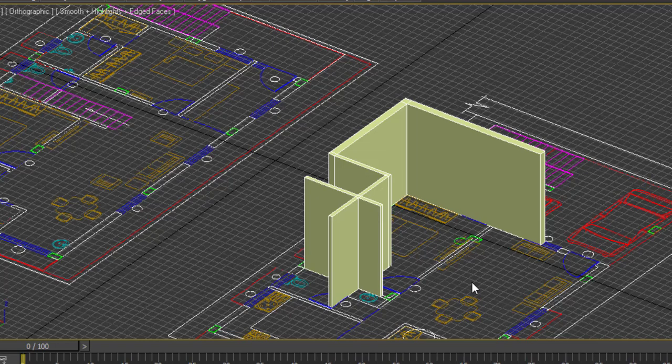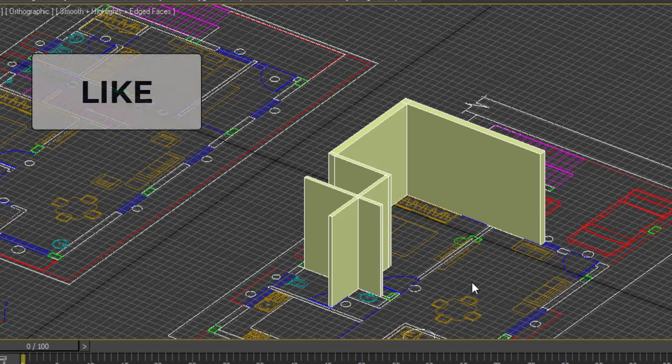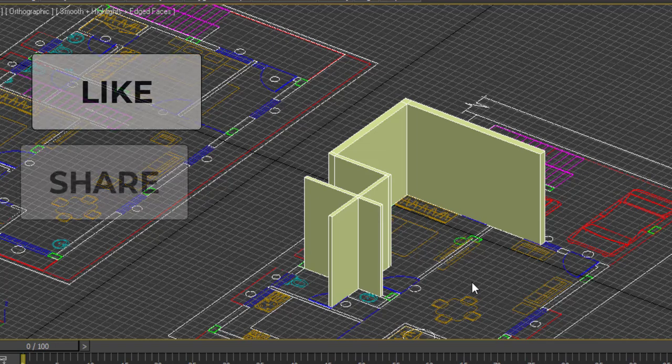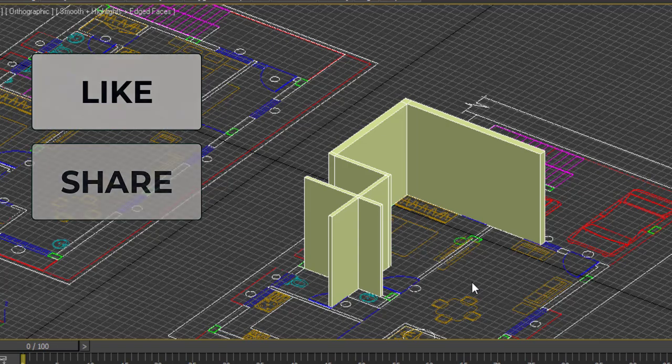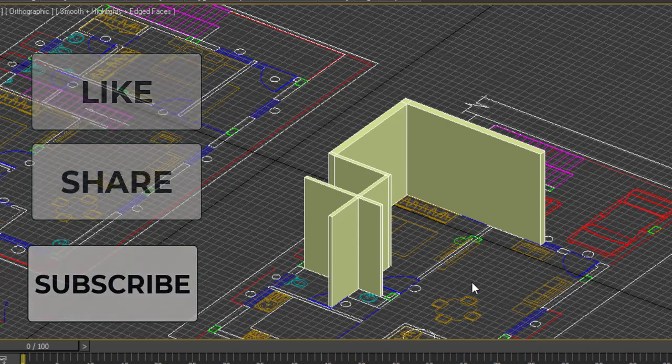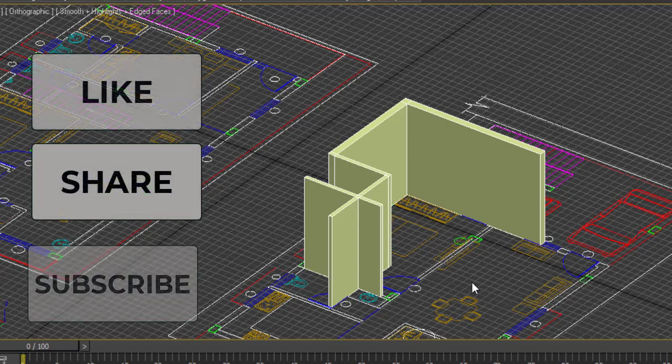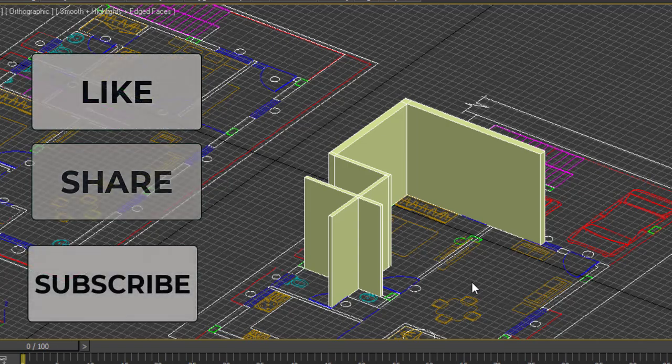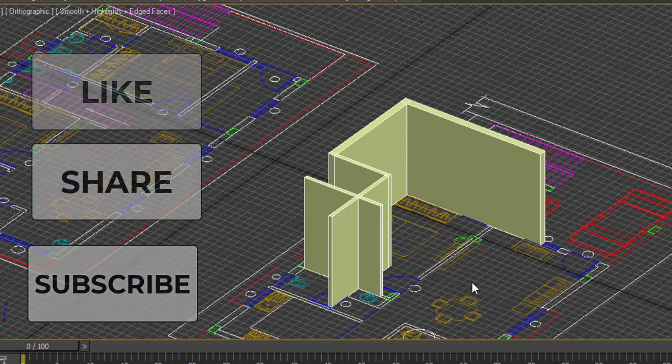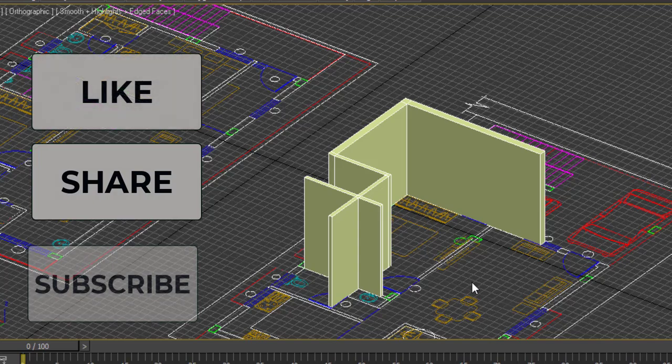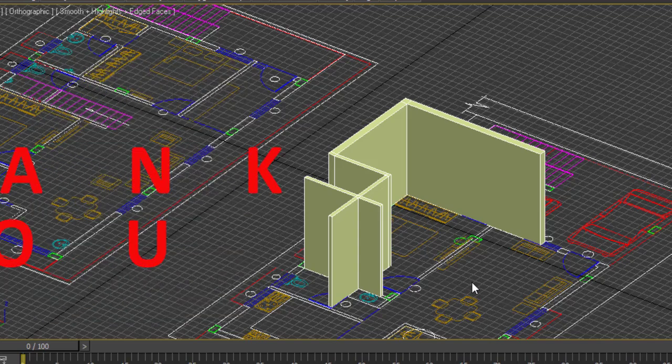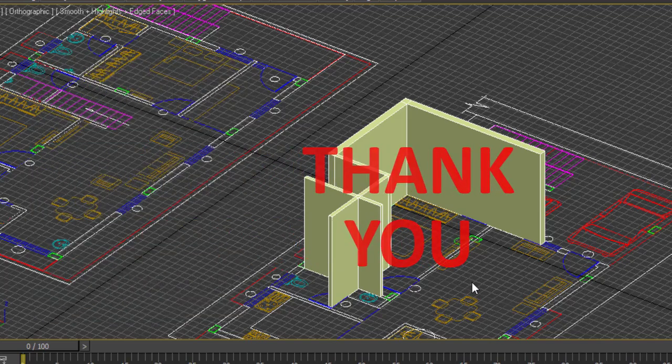Hope this video is useful and informative for you. It helps you in creating wall in an easiest way. If you like my video, please like and share my video, subscribe to my channel, and click on the bell icon as it is going to notify you for my further videos. Have a nice day. Thank you.